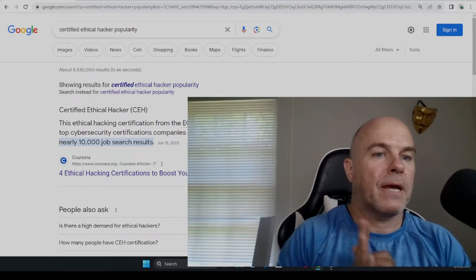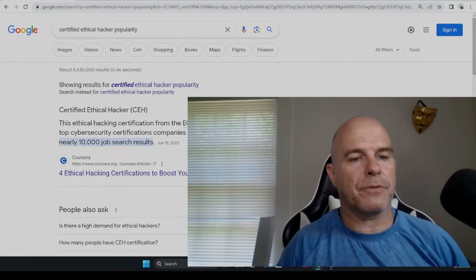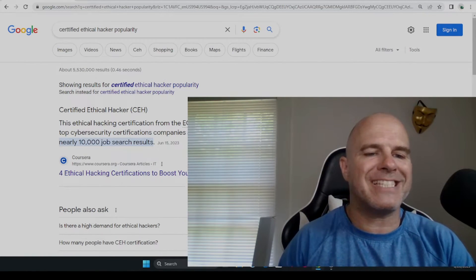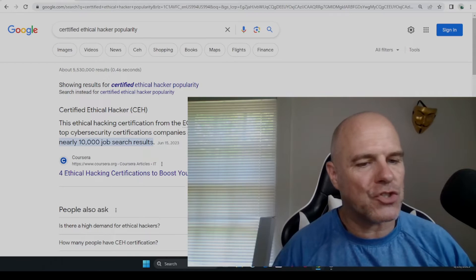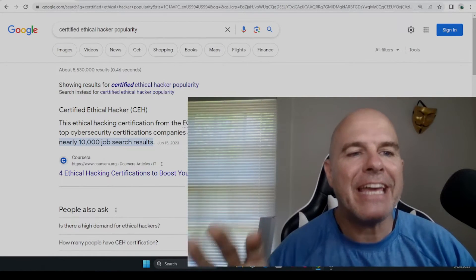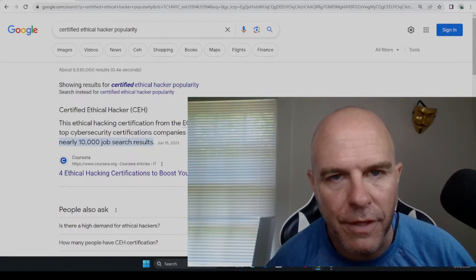Hi, everybody. I want to do a short video today here of the CEH certification exam. Is it worth it?